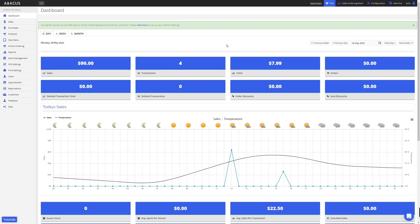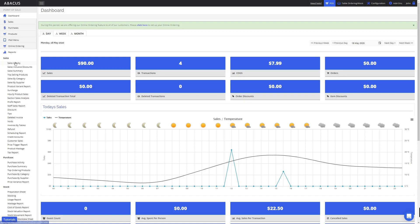In this Abacus video tutorial we'll be going through reports. I'll show you how to access different kinds of reports and filter for the specific information you want. To access reports, click reports on the left side of the screen, and first we'll start with the sales activity report.